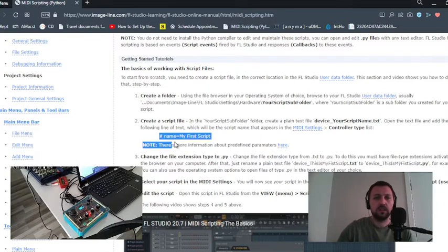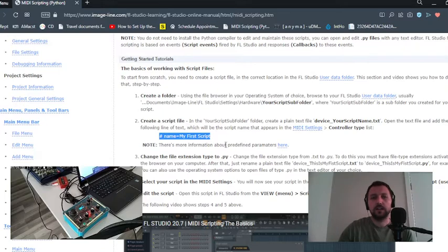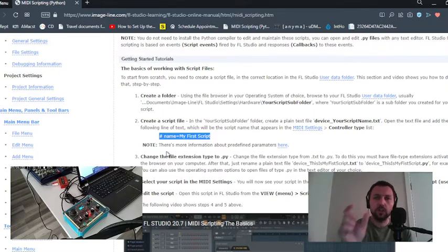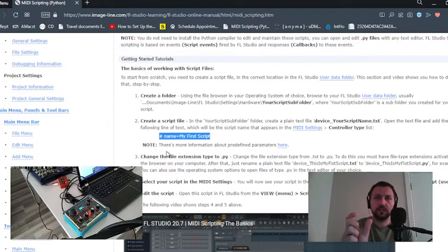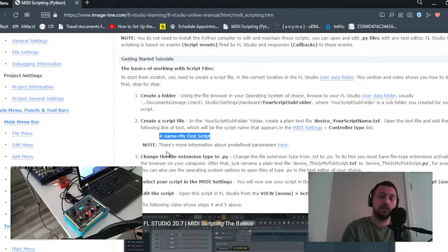After writing this description, you will save and open FL Studio. If you find your script's name in FL Studio, that means you passed your second step.